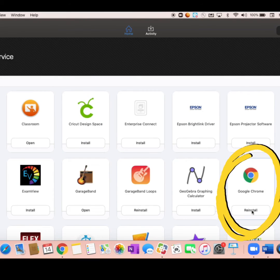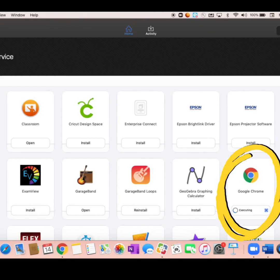I'm going to click on reinstall under Google Chrome. Reinstall means that there is an update available for this particular application. It's going to take just a minute for this application to reinstall on my computer. You can see here that it's going through the installation process and finishing up — and now it's done.